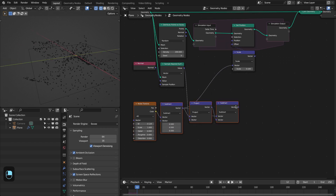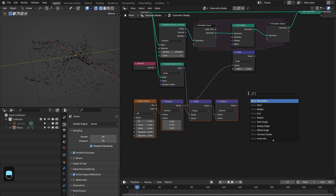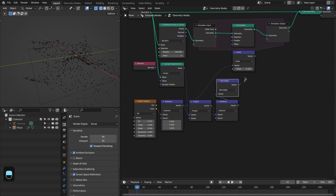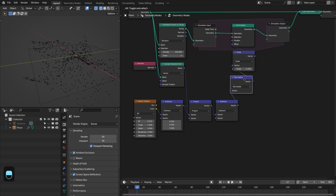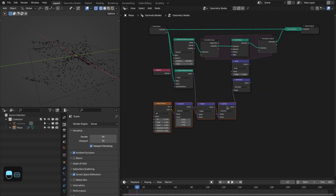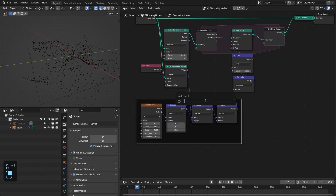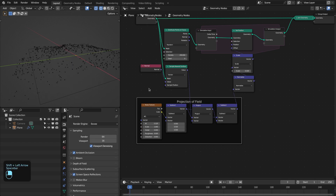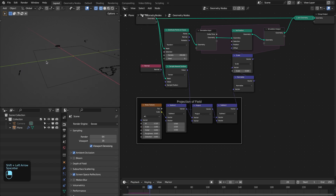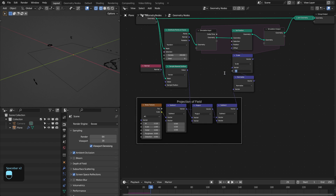Let's normalize them. After this we can connect this to the vector. Let me put this here — this is our projection of the field. Let me decrease this scale.